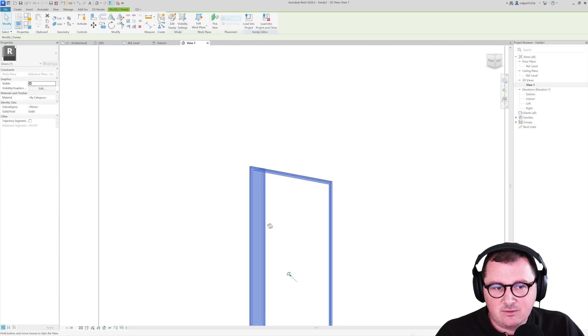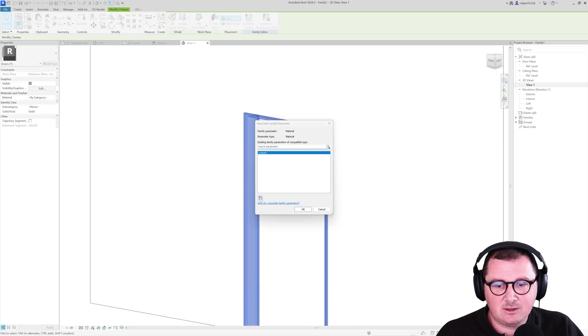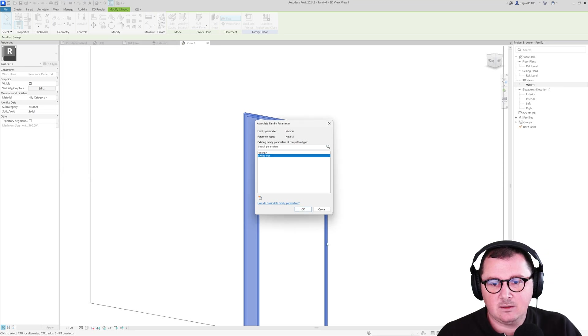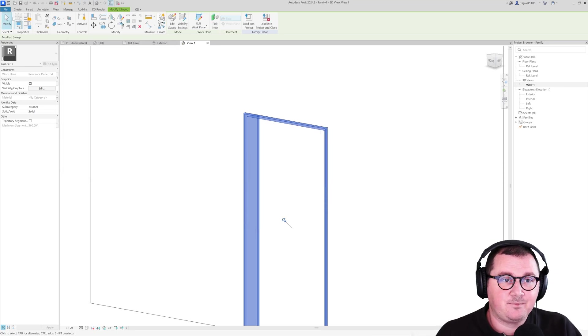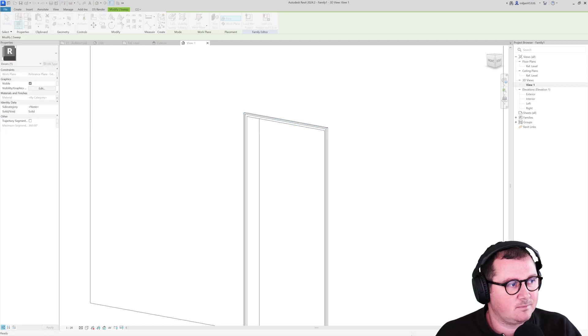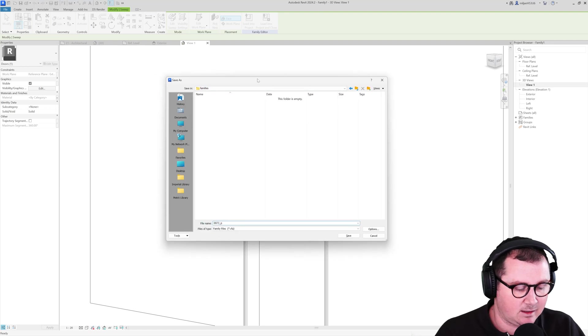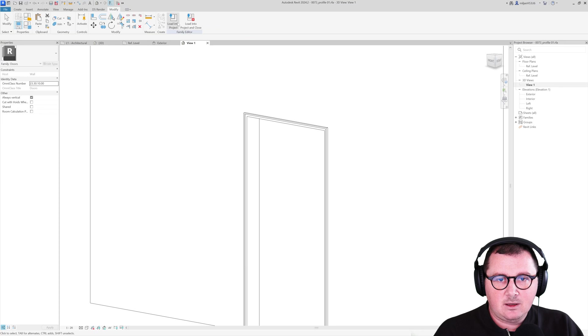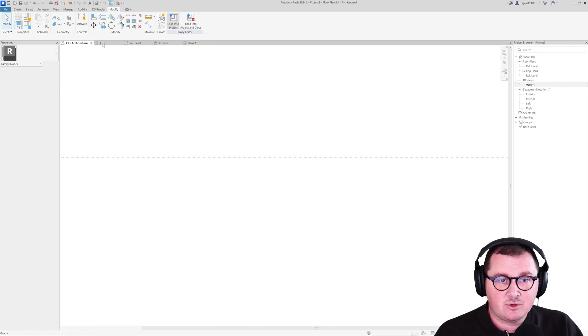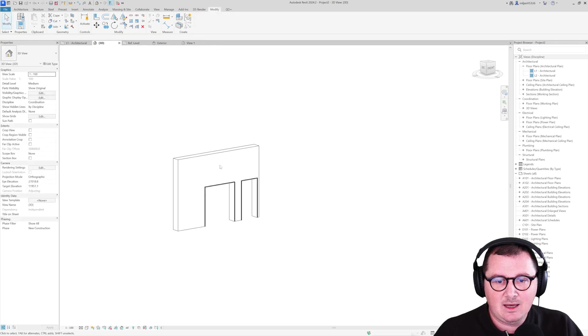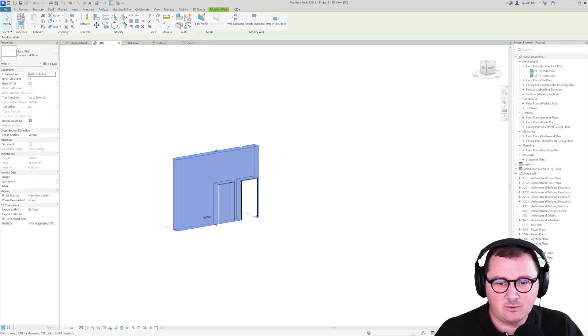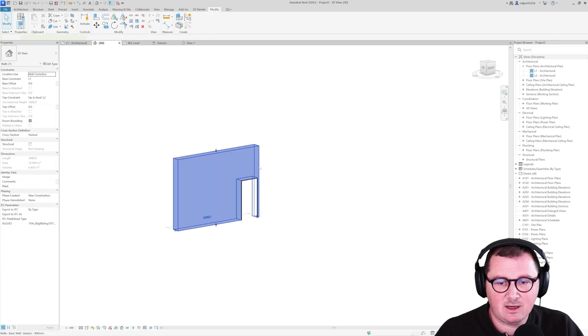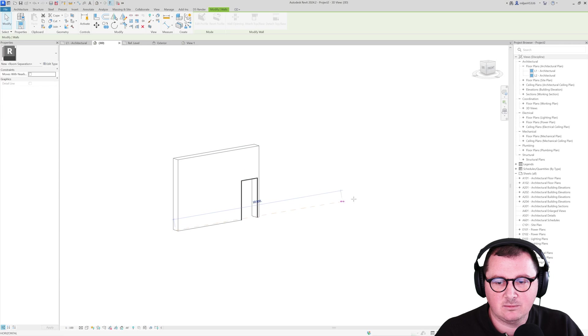Then go to the family 3D view. Select our sweep. And for material, create a parameter. Save the family and name it. Now, I'm going to load the family into the project. And I'm just going to place it here. And let's say that I just would like to reset our wall profile. And I'm going to delete the previous sweep. And I'm just going to extend the wall.